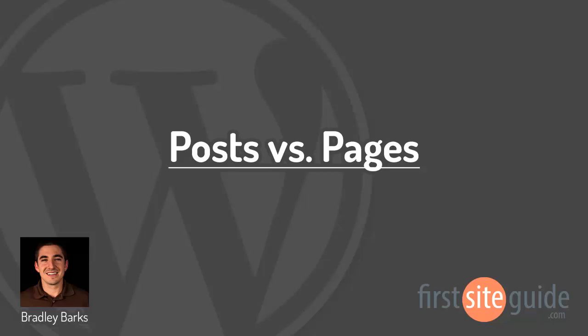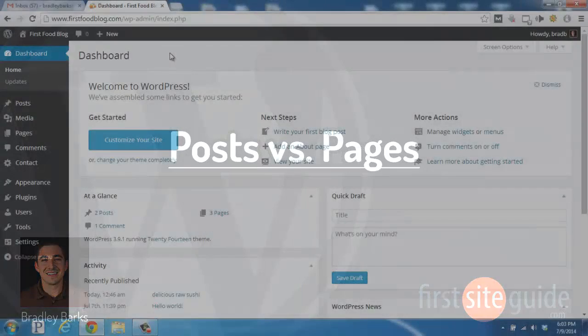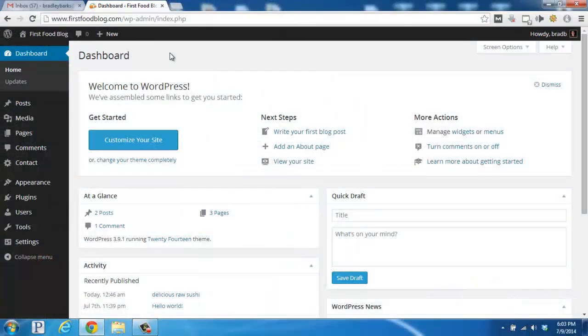Hi, this is Brad with thefirstsiteguide.com. In this video, I'd like to explain the differences between a post and a page within WordPress. They're quite similar, but they have some key differences that will be important for you to understand.